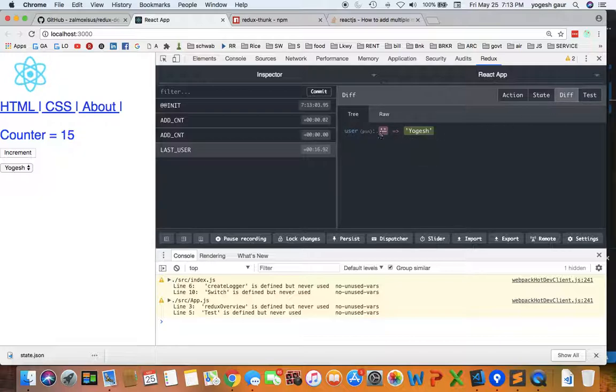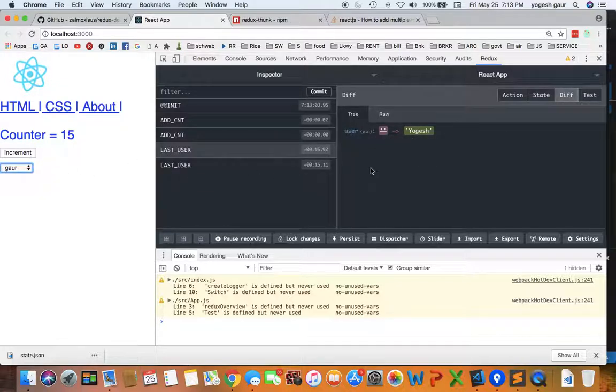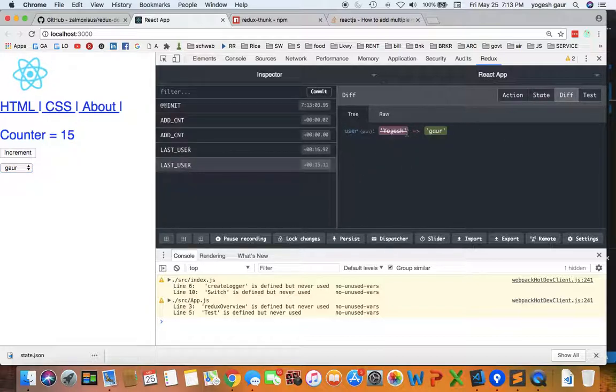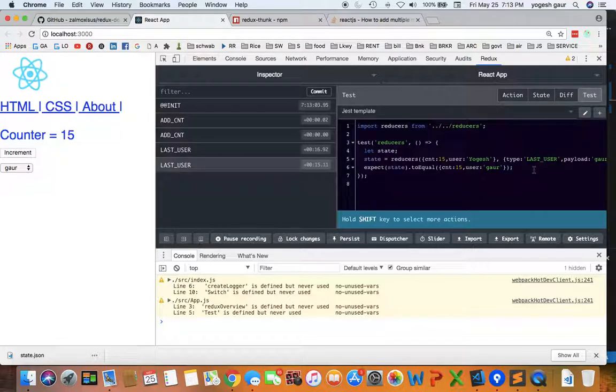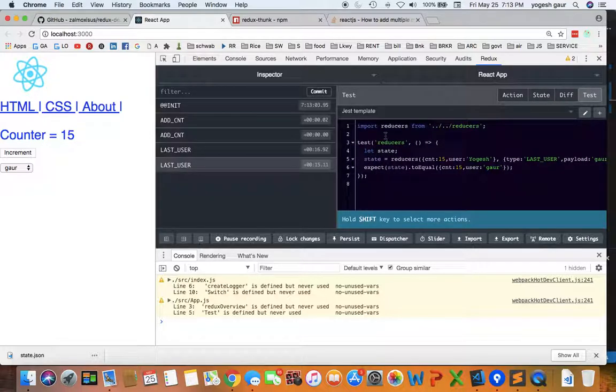Then you can see the diff. It was empty and then it changed to something else. Let's say I change it to 'go'. You can see if I switch over to this, the changes from yogesh to go. So it's very nice.